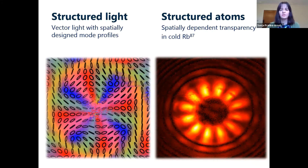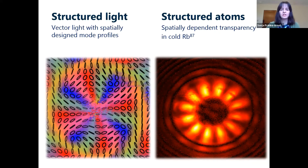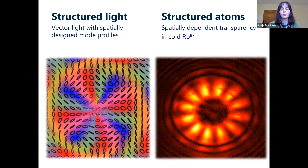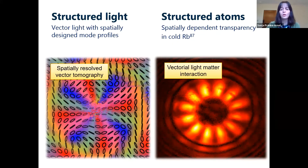What we are particularly interested in is the interaction of such light beams with atoms, with cold atoms. Here I have an image of our structured atoms which have interacted with a vector polarized light beam. We have designed polaritons in this atomic cloud of cold atoms, and you see that we can design the atomic transparency, the opacity of the atoms point by point or region by region, when they interact with our structured light beam.